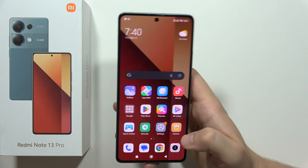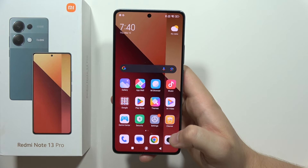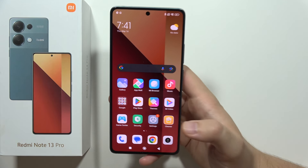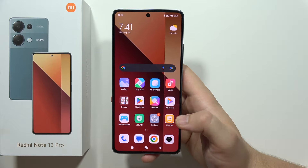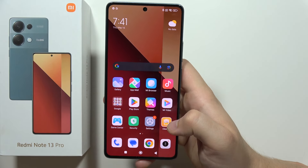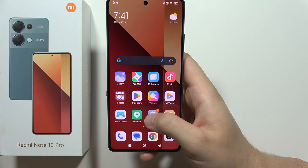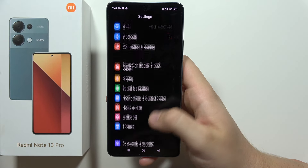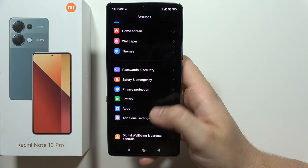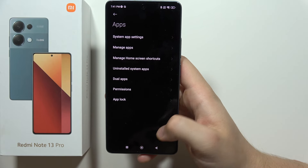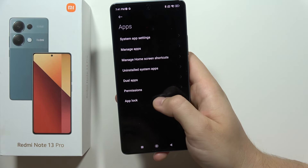Let me show you how you can lock apps on the Redmi Note 13 Pro — basically apply a password to any application you have on this phone. We have to go to Settings, then scroll to Apps, and now select App Lock.